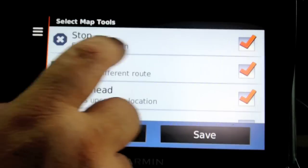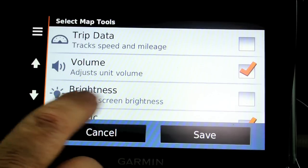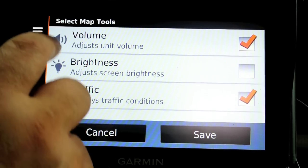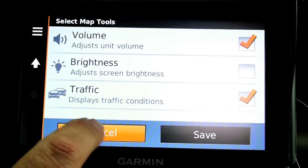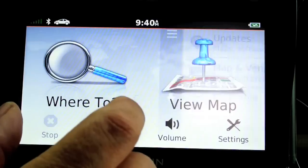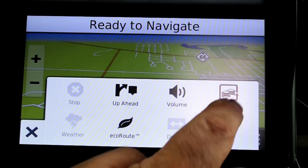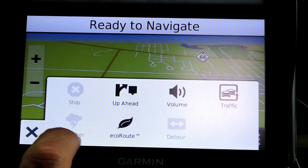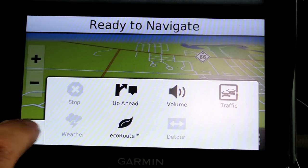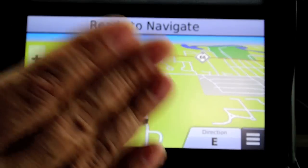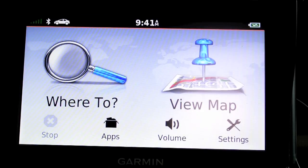Under tools, it's kind of interesting — you can put a detour up ahead, trip data, volume, brightness, and traffic. You can add these to the map, so when you're in the map and hit the tools icon, it shows you all those little icons you added. There's also one for weather, which we'll get into in another video. And if you're on a route and encounter a detour, you can save your route while doing that.